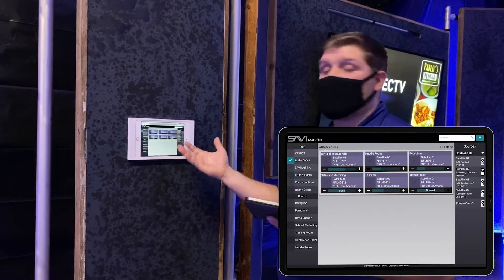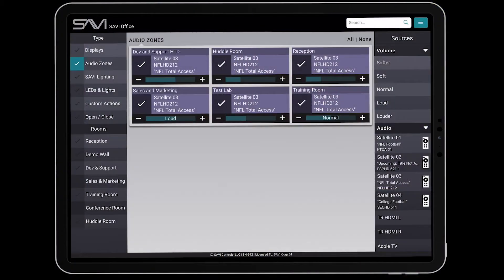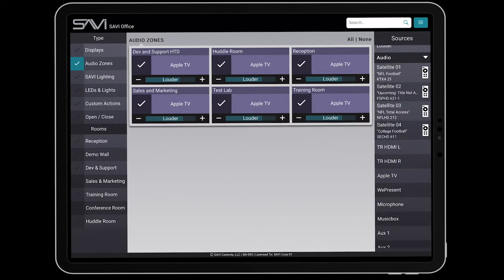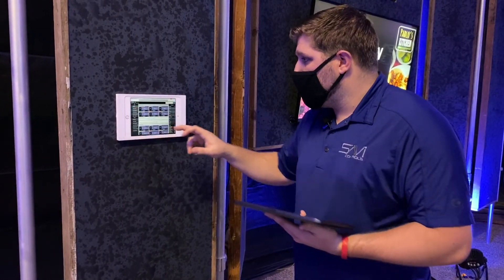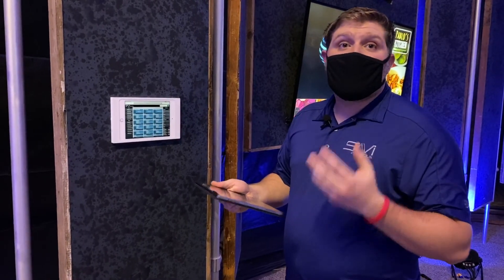And also audio zones — you can't forget about those. Audio zones are very quick to control. We have preset volume levels: softer, soft, normal, loud, and louder. It's really easy to create these presets so that once you get a little busier, you can just jump your sound up to whatever you're feeling. I can select different sources — Apple TV, microphone, music, whatever you want to do. There's so much we can do with this system. We've really tried to make this as simple as possible to allow your training to be a lot easier and give you more time with your clients.